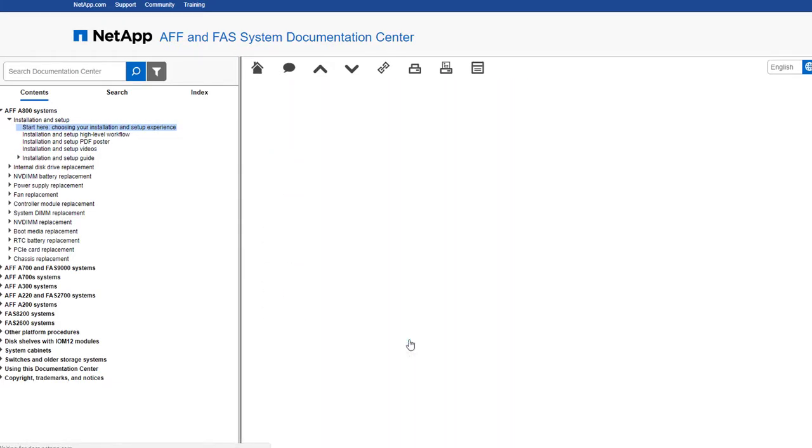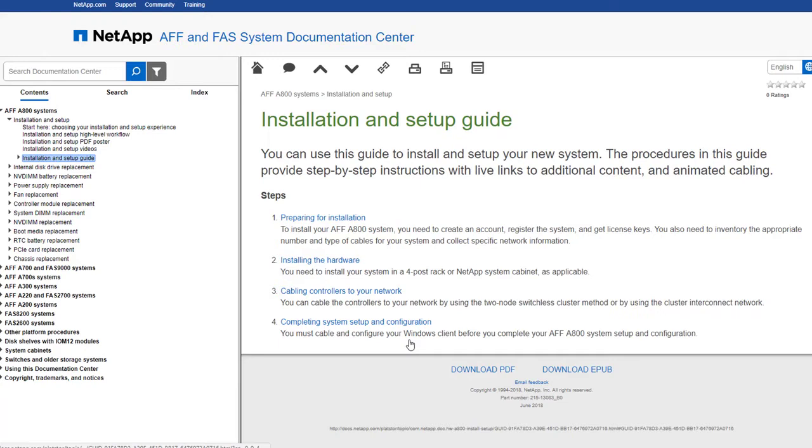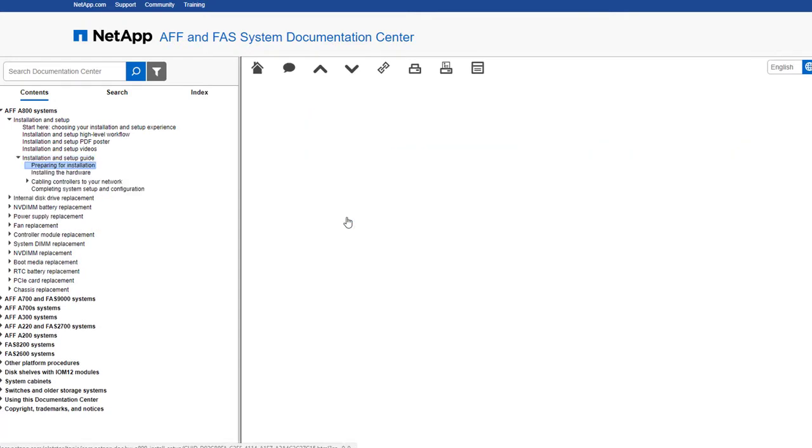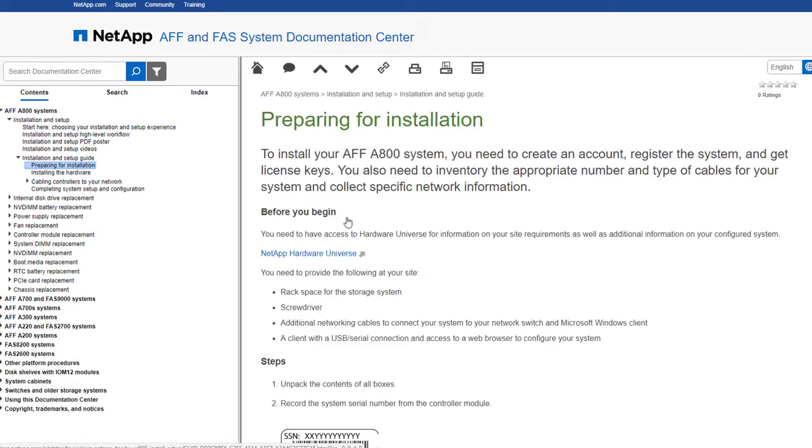The installation and setup guide lives right in this doc center, offering complete searchable, animated instructions to guide you through installing and configuring your system. You can also download the setup guide in printable PDF or EPUB formats.